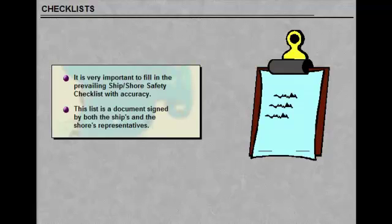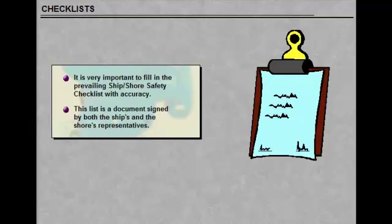It is very important to fill in the ship-shore safety checklist with accuracy. This list is a document signed by both the ship's and the shore's representative.